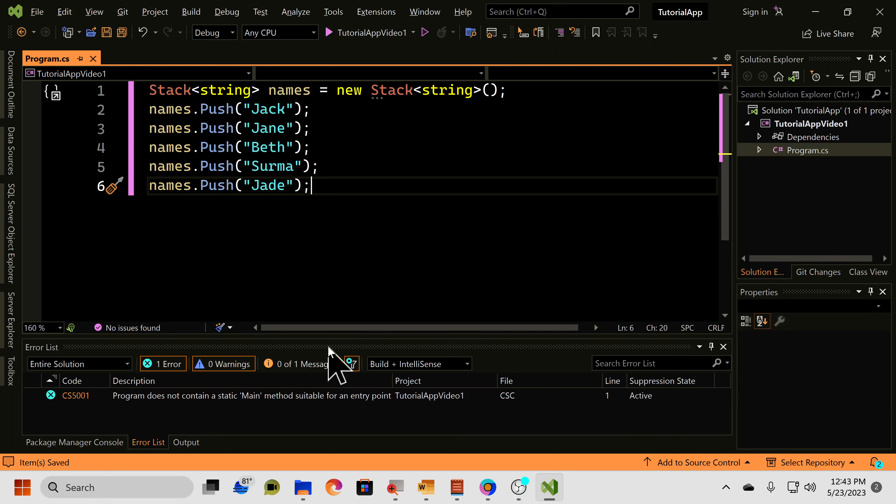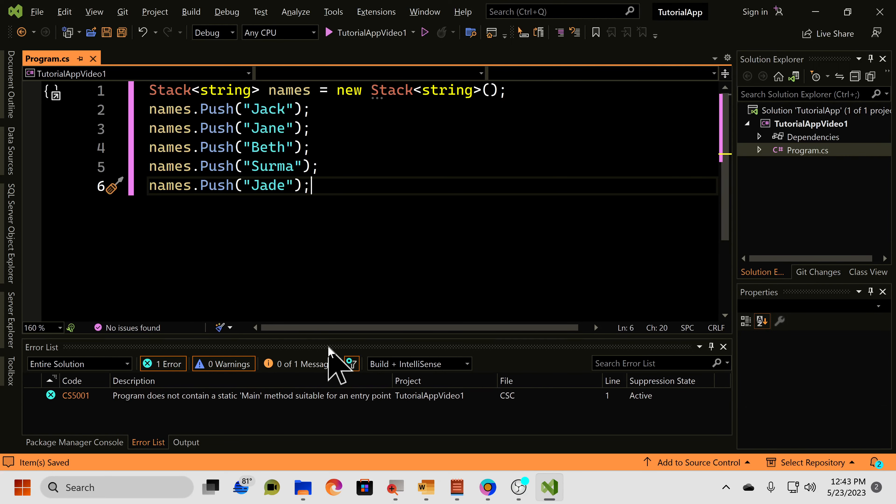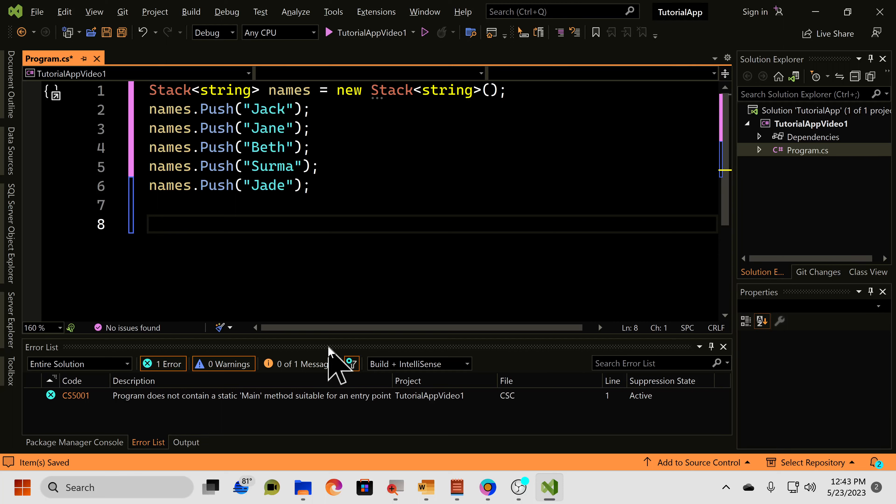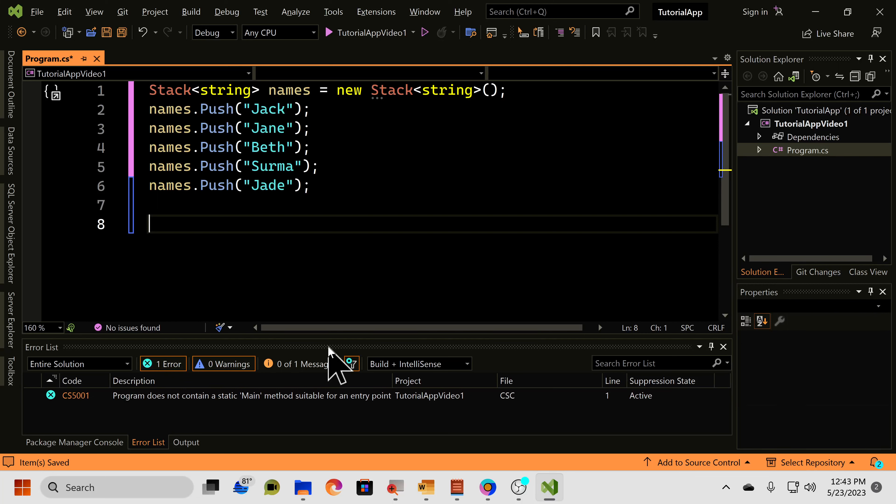Now, keep in mind what the last item we added to the stack is. The last name we added was Jade. So, when we do our pop, Jade will be the first item to be removed. But first, how do we actually go in and loop through our stack? Again,